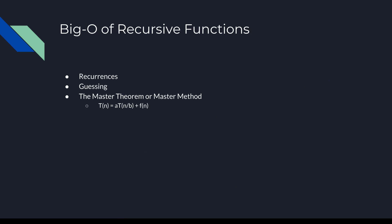Now a quick word on the big O of recursive functions. Because recursive functions call themselves, we end up with growth functions that are functions of themselves. This causes what is called a recurrence. An example of how to find the big O of an algorithm like this is given in the slides with a tower of Hanoi problem through guessing, but we can also use something called the master theorem or master method.